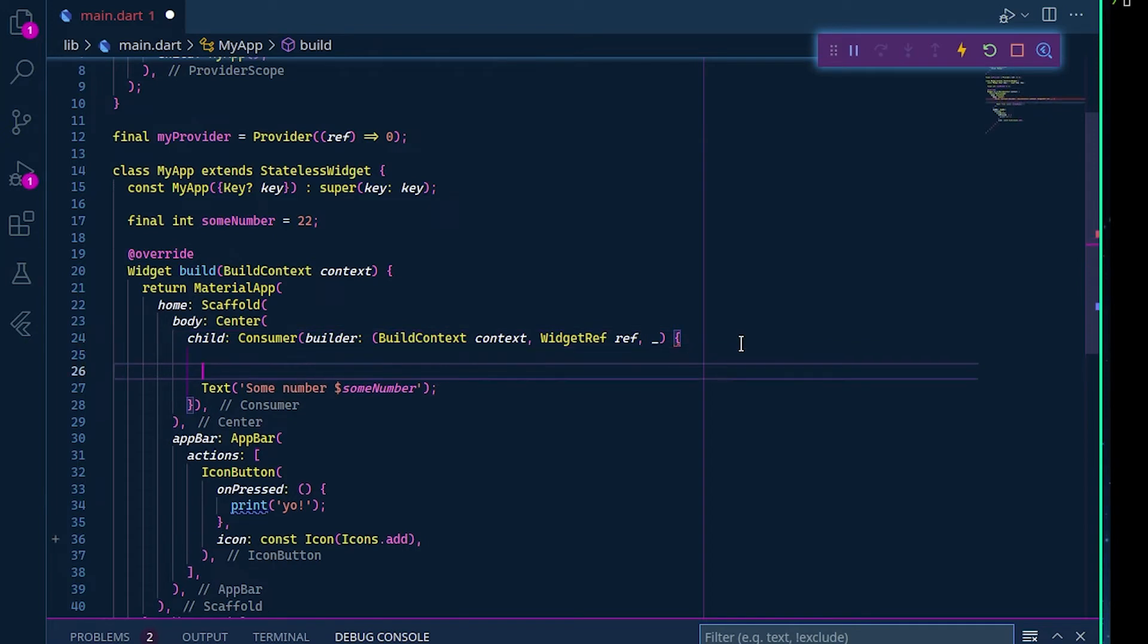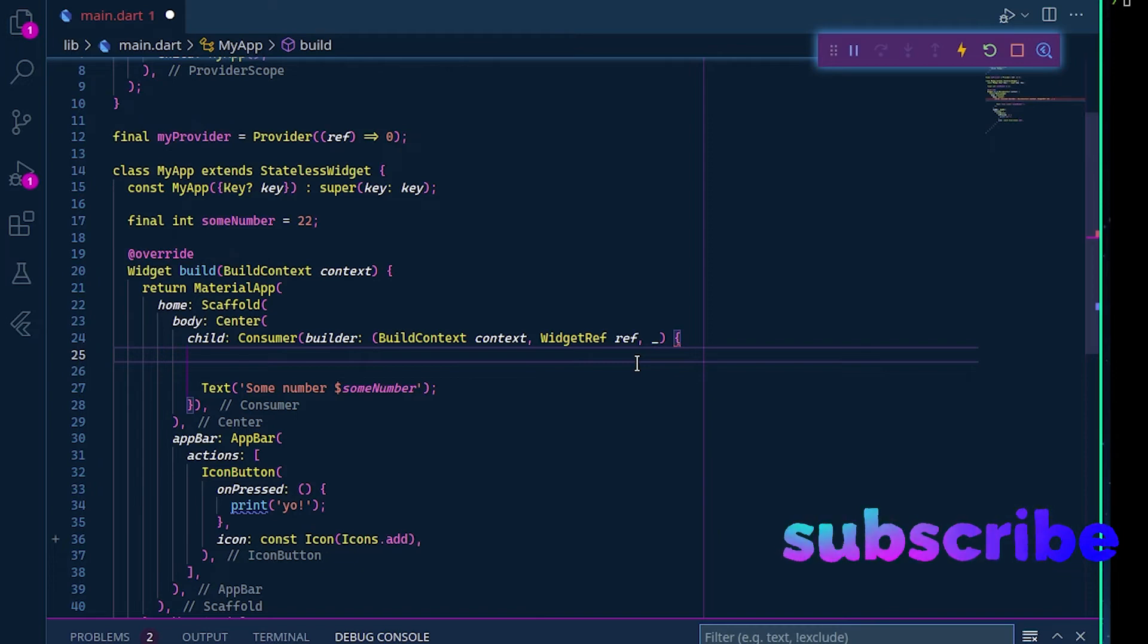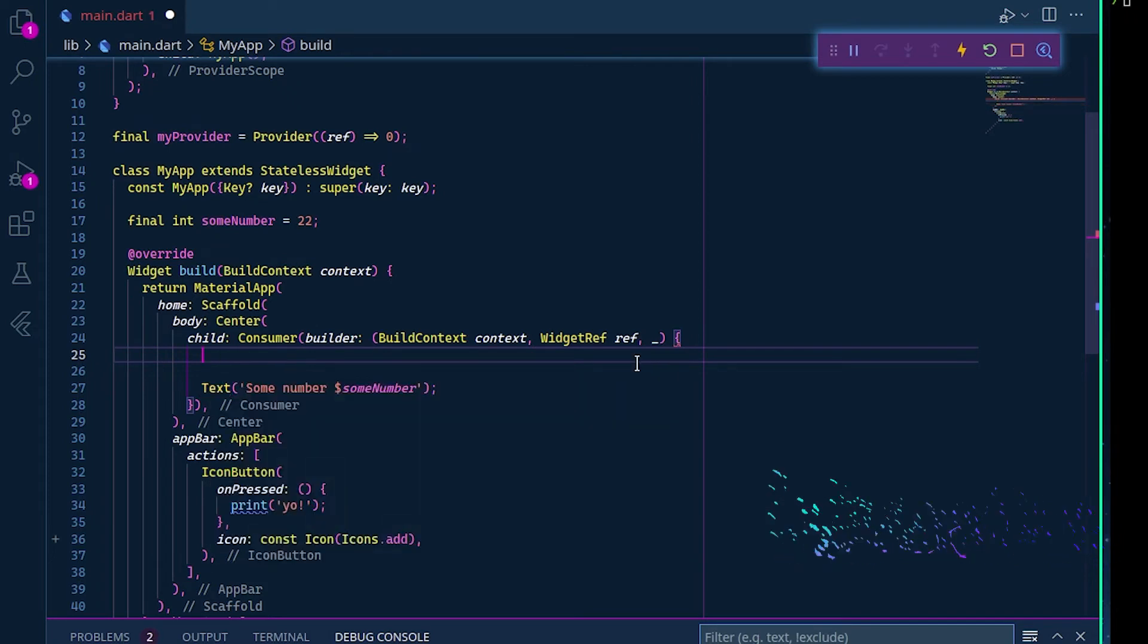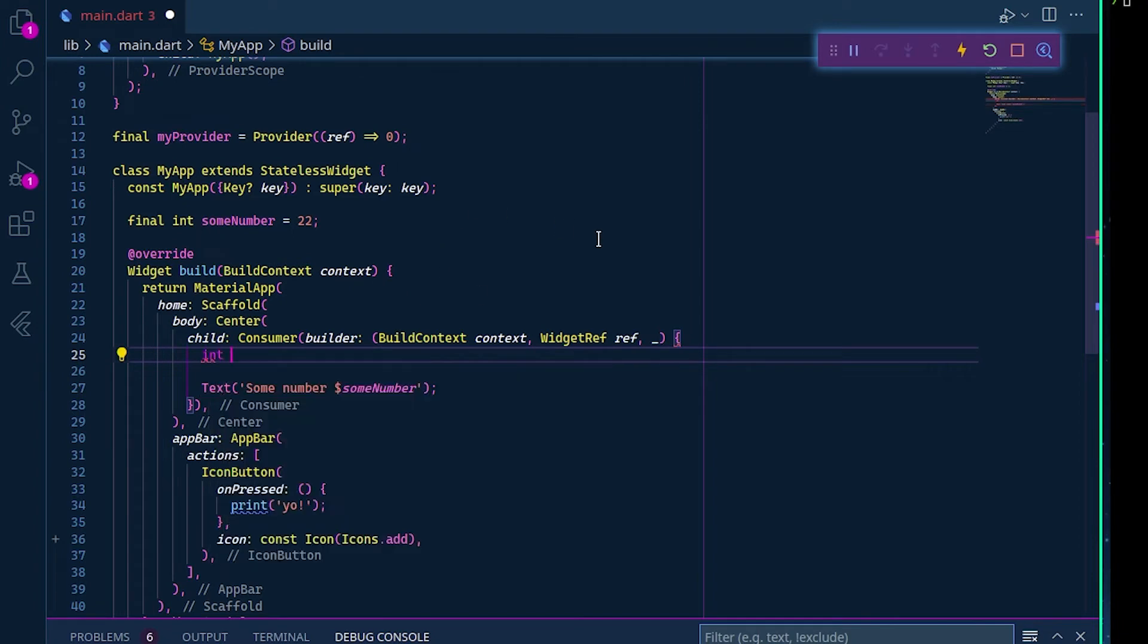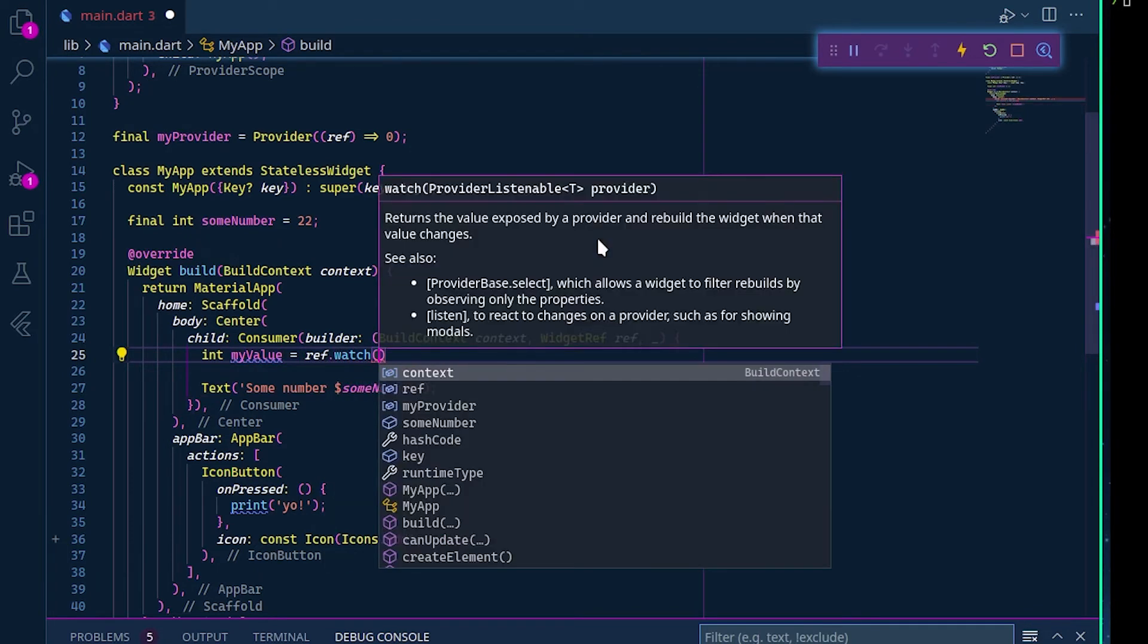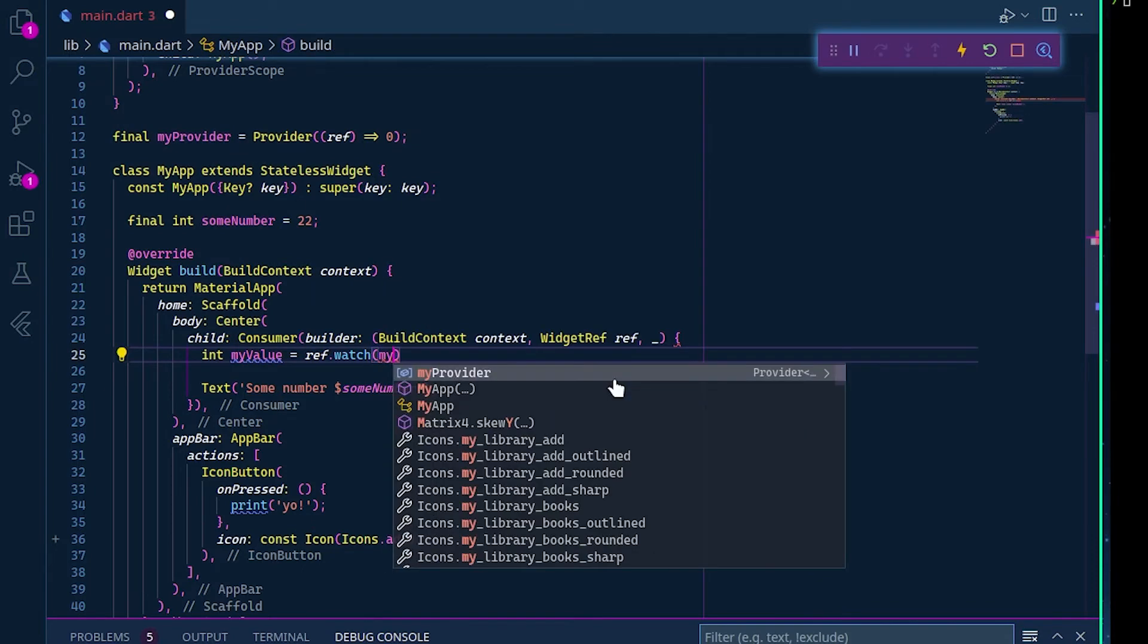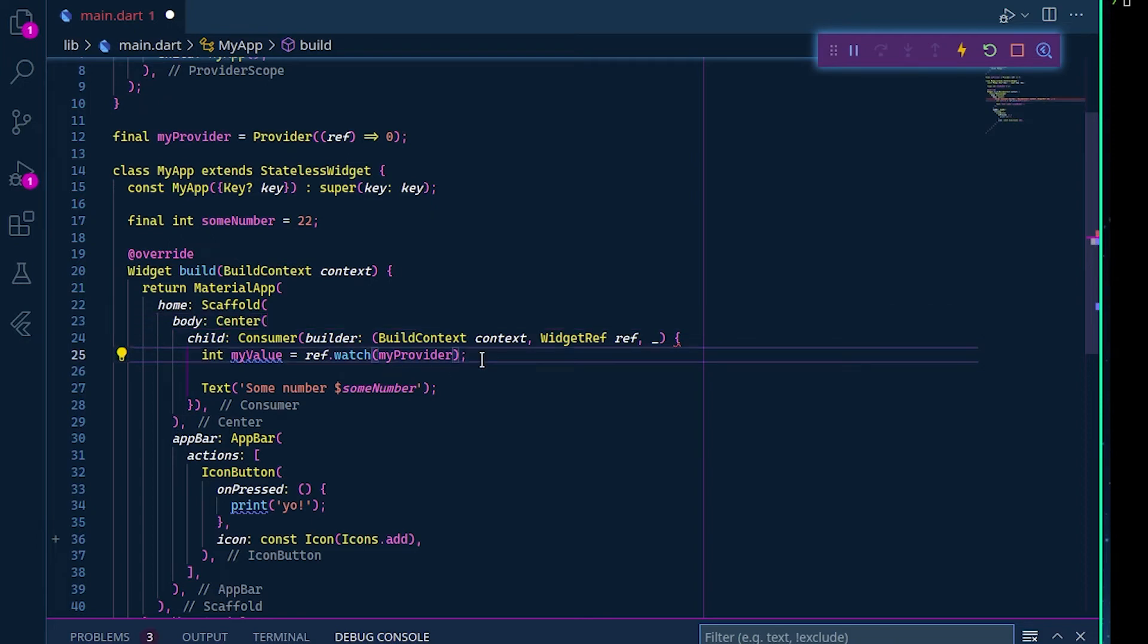Now inshallah we can use our ref to get our value. The most easy way is to call our watch, to keep the value. We can use our ref.watch. There is another way, but in this case we use my provider, so riverpod is really easy, you don't have to worry.